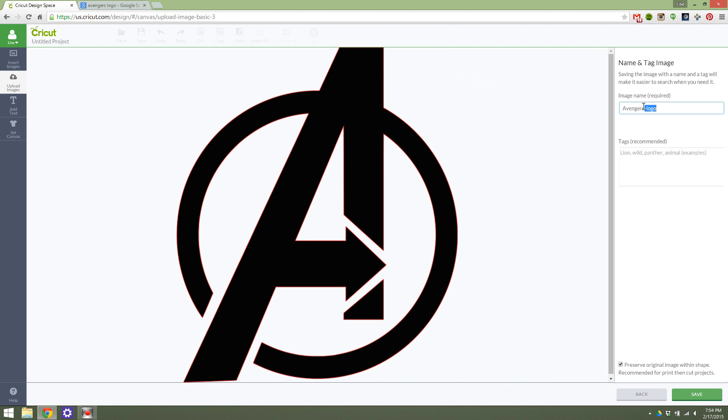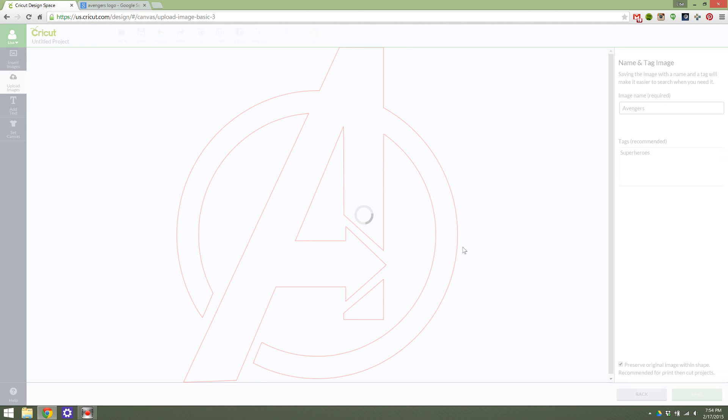This is how I want it to look. This is the name that I have for it. I will just name it Avengers. You can tag it so you can find it easier later. And hit save.